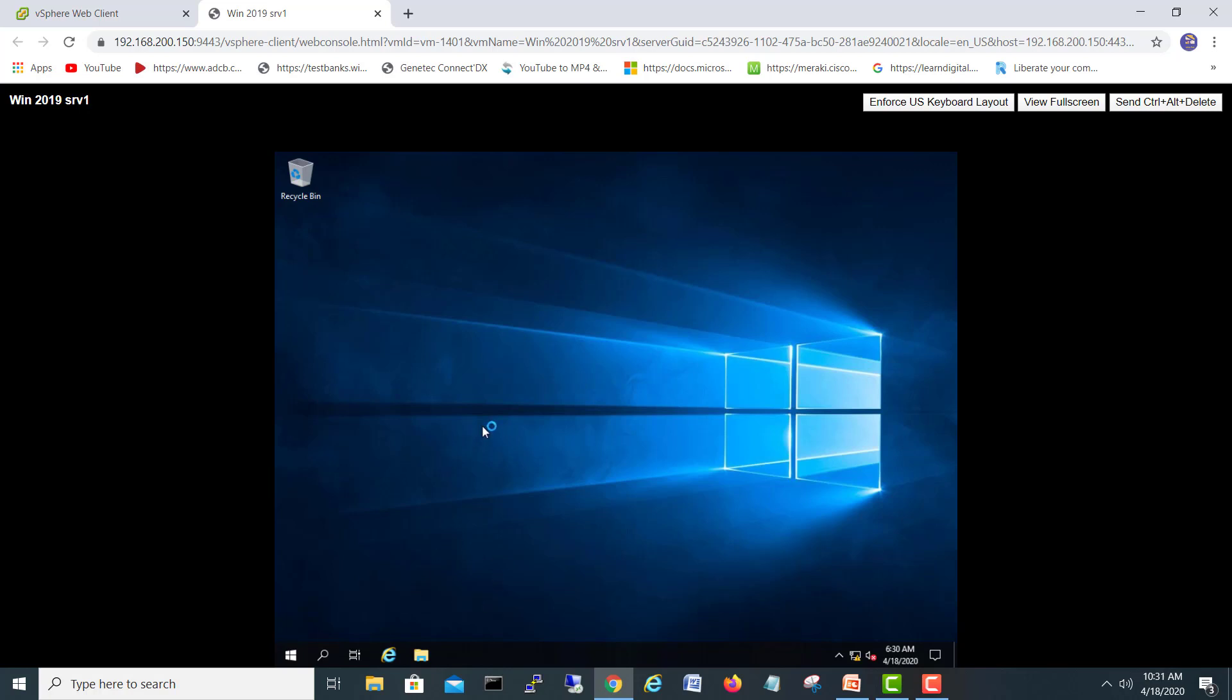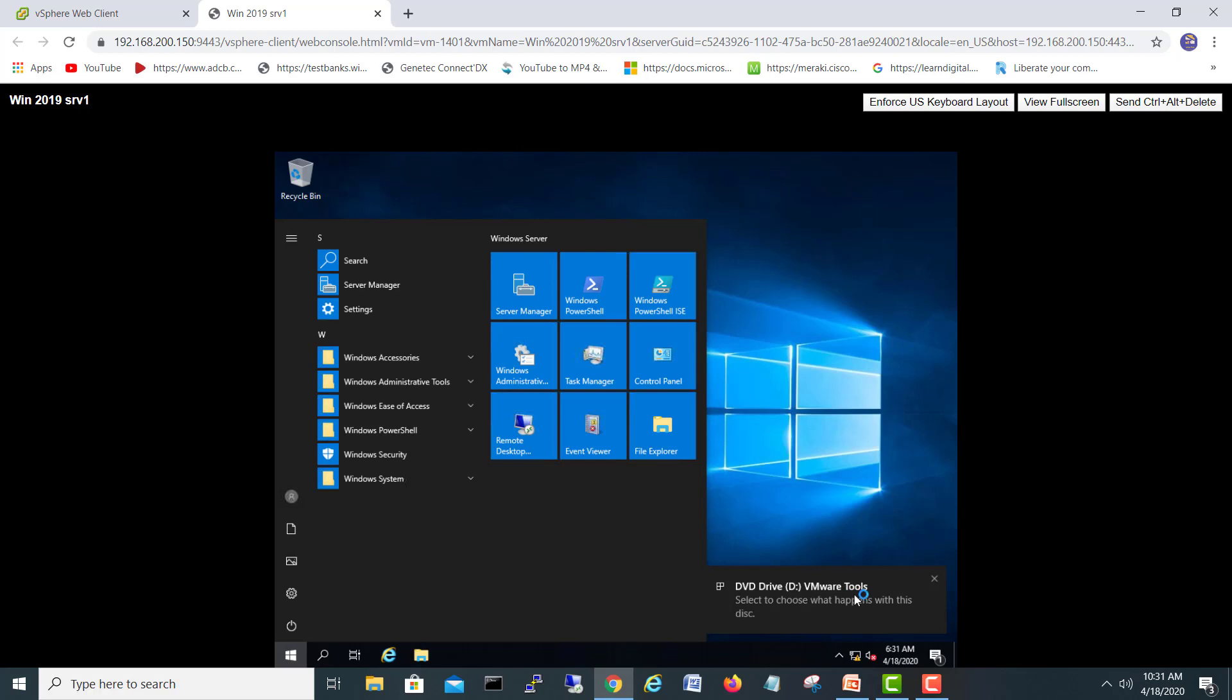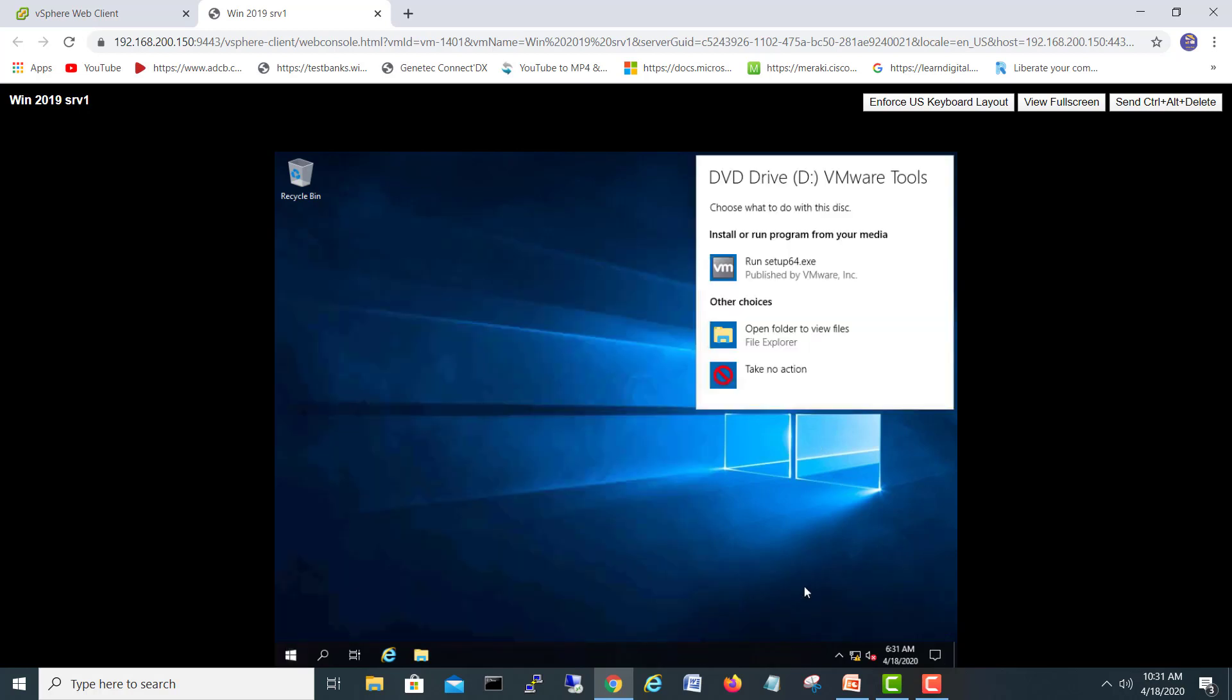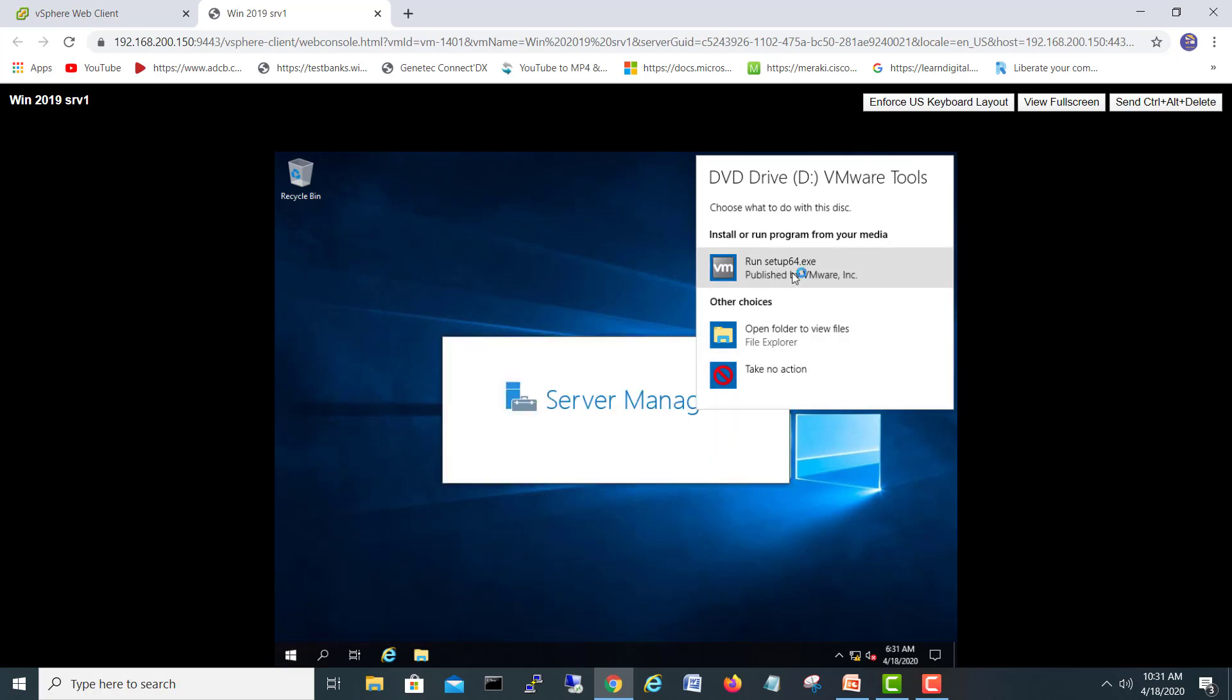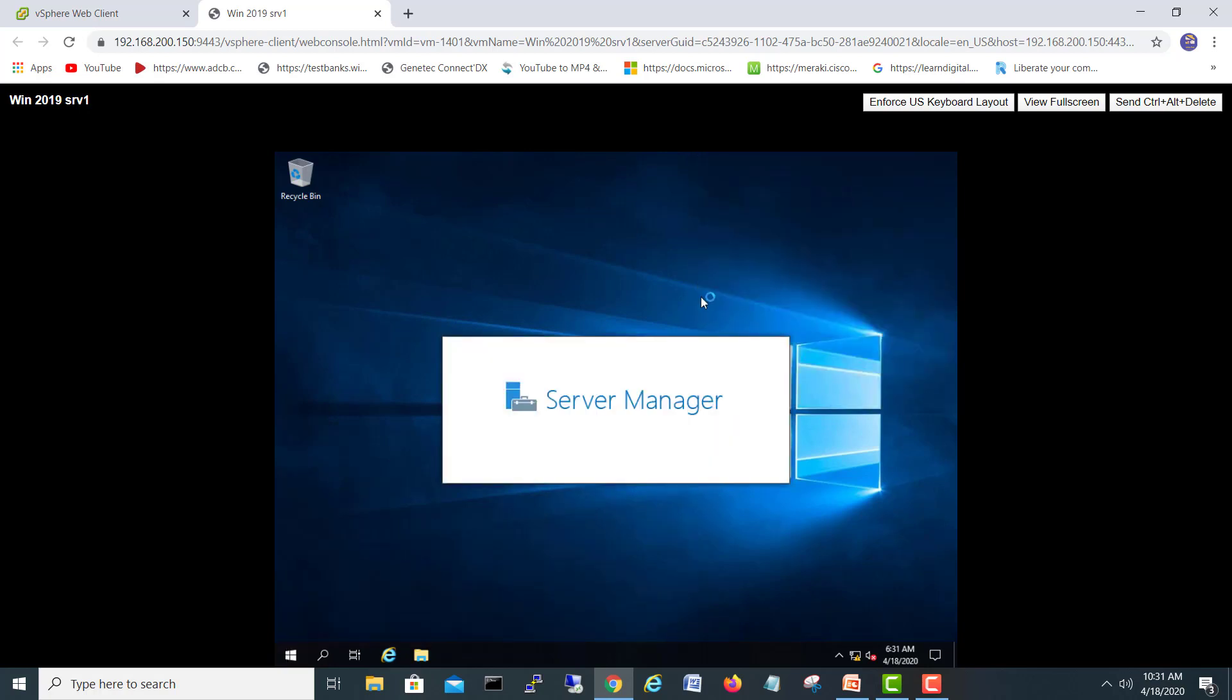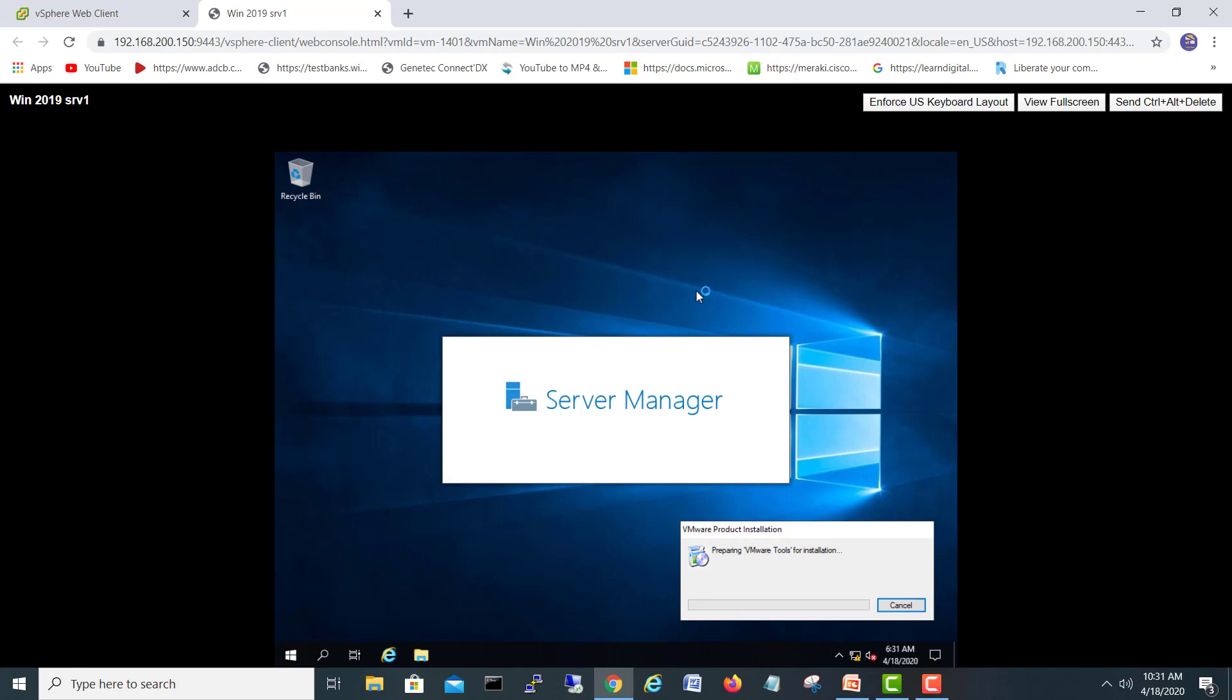Still working on the back. VMware tool is mounted and run, installing the VMware tools.